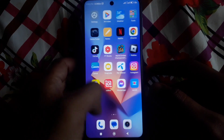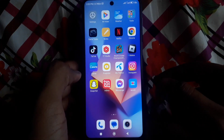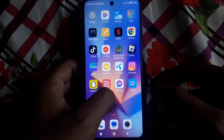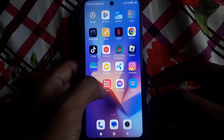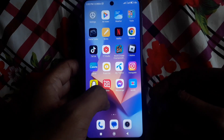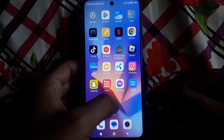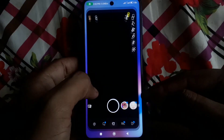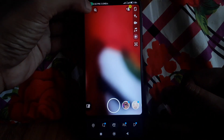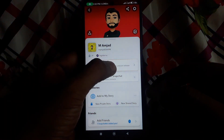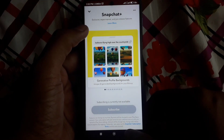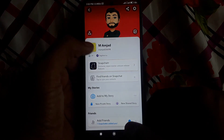Hello everyone and welcome to my YouTube channel. Today we're going to discuss how to get rid of Snapchat My AI. If you have already applied for a Snapchat Plus subscription and you've unsubscribed it, but you still want to remove My AI, then you are unable to do that by default. So let's look at how you can do that.